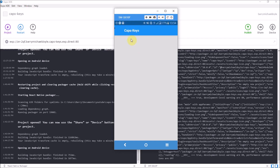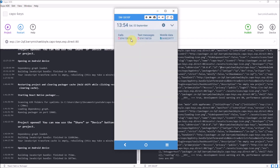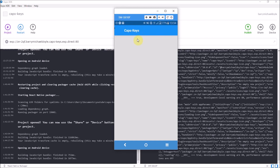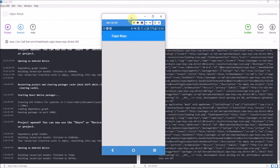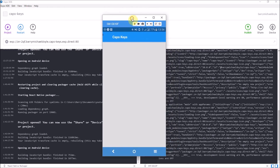Even nicer, our top status bar matches the color — it's a black transparent bar which looks great. So guys, as usual if you like the video please leave a like and be sure to subscribe.